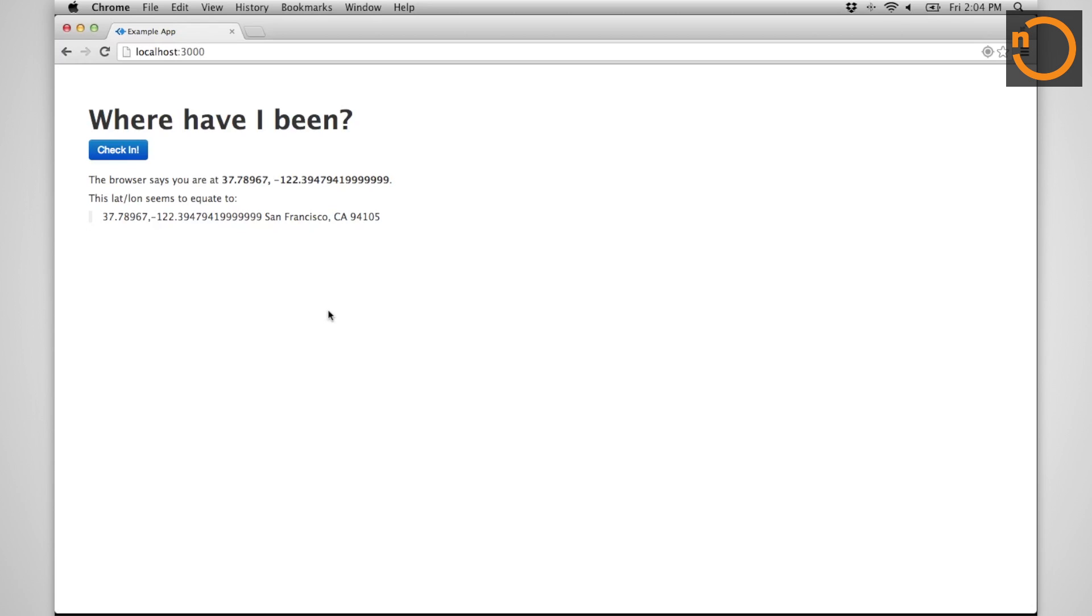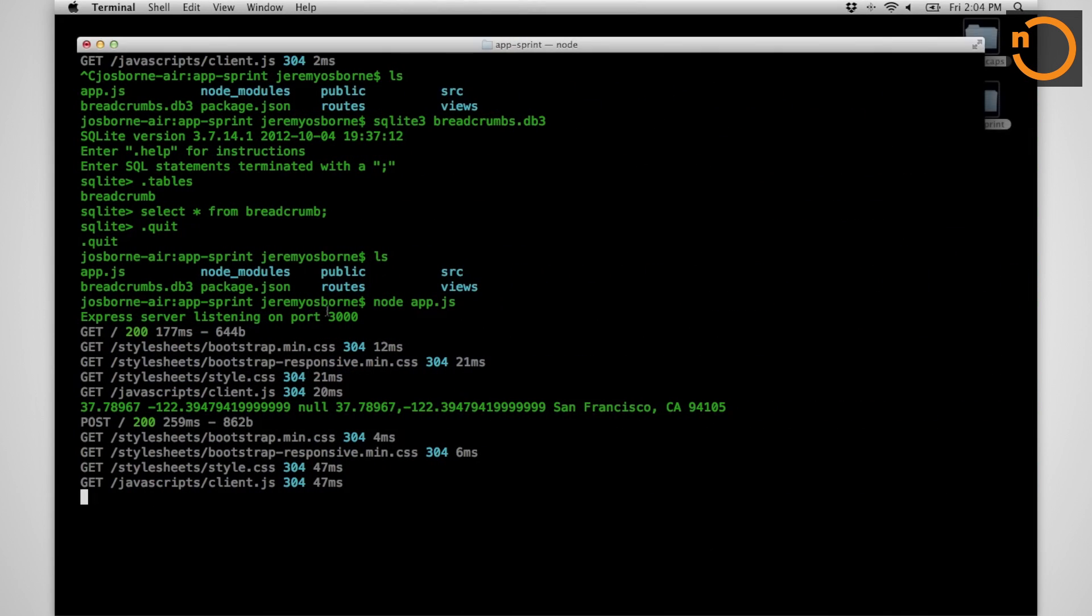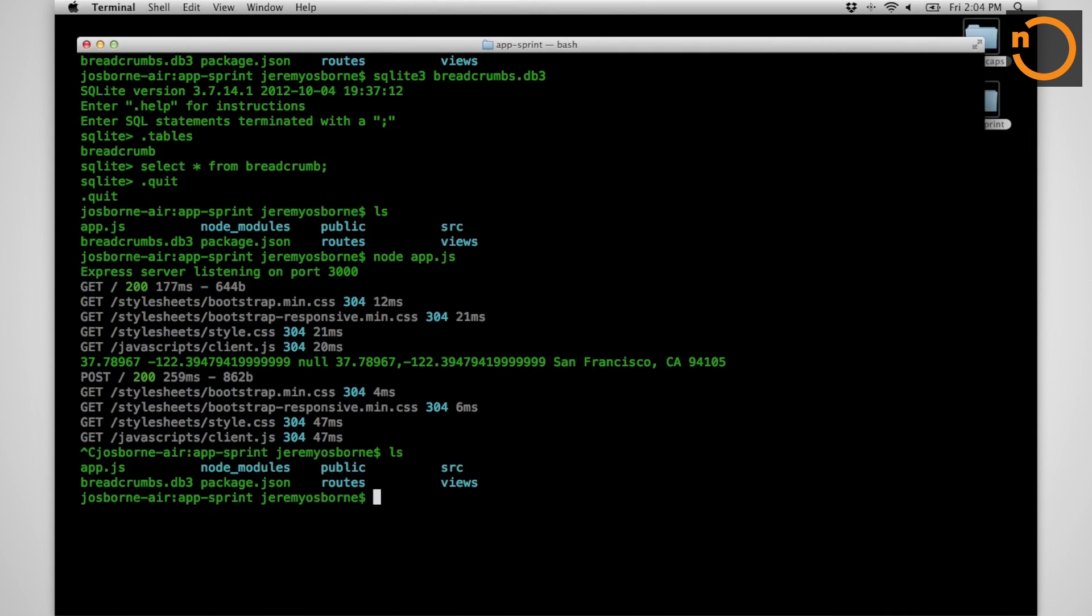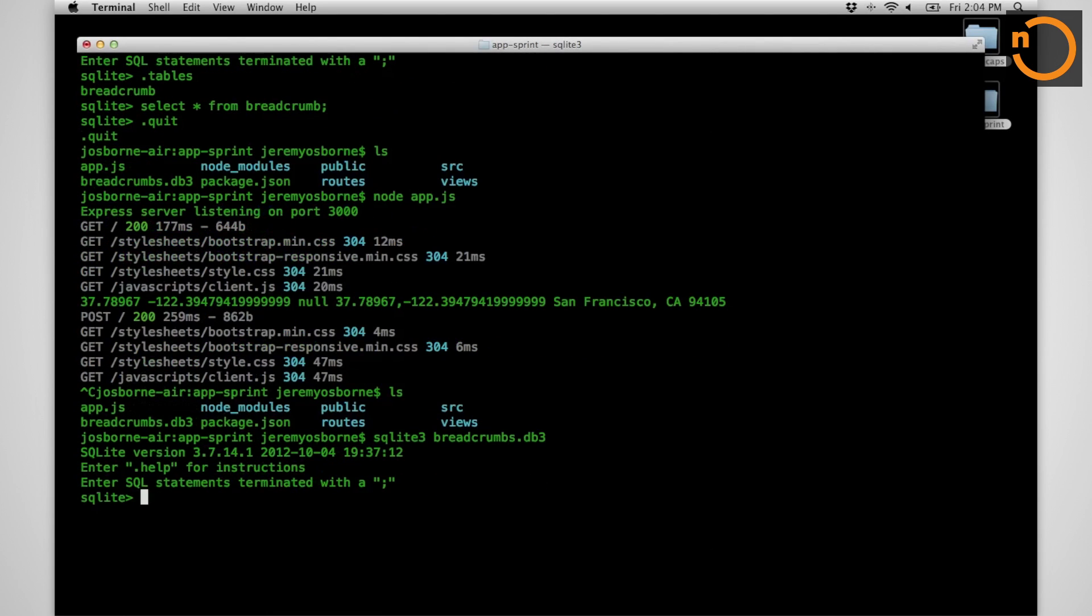Now, let's check the database. Back to the terminal, because if you're like me, you never trust anything.